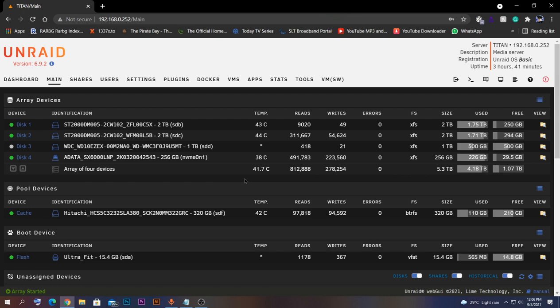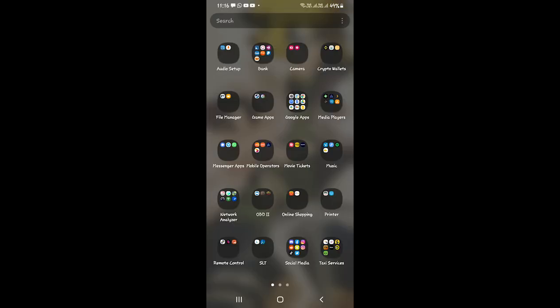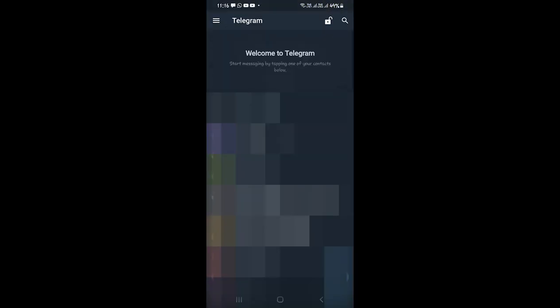First of all, we need to configure the bot on our Telegram app on the mobile phone. Let's see how to do that. You need to go to the Telegram app on your smartphone — first install it if you haven't yet. I have already installed it, so I'm going to open Telegram.